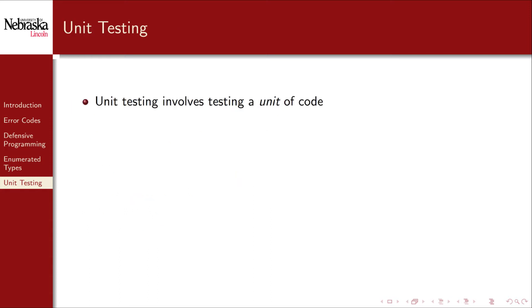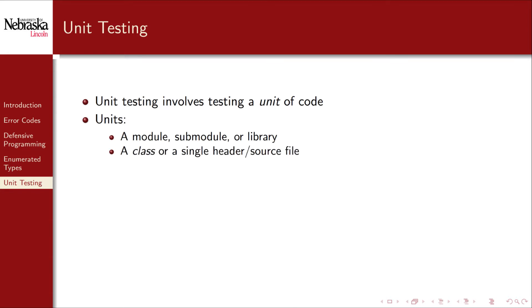Unit testing involves testing a single unit of code. In general, a unit is the smallest testable piece of code. There's no set definition on what a unit actually is, but it could include a module, a sub-module, or an individual library. More commonly, a unit is a smaller piece of code such as a class or a single header or source file, or an individual function, which is what we'll focus on.